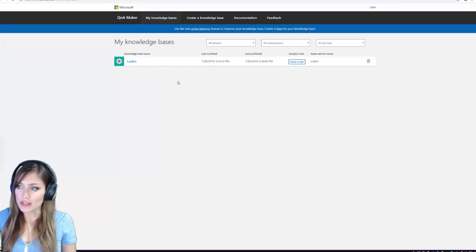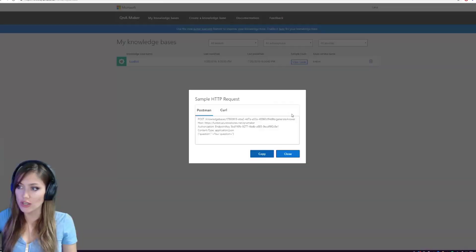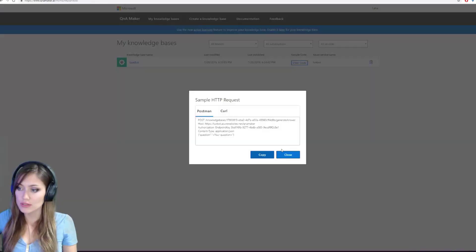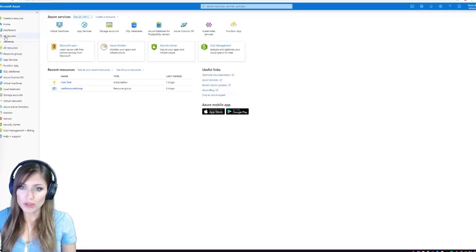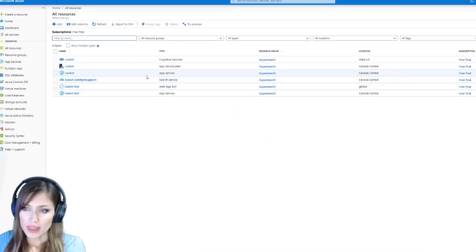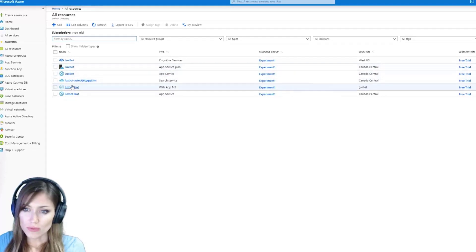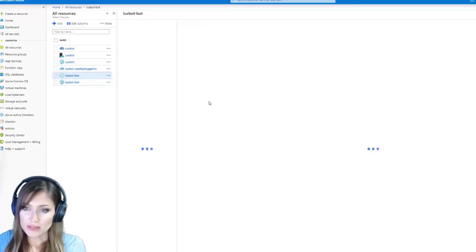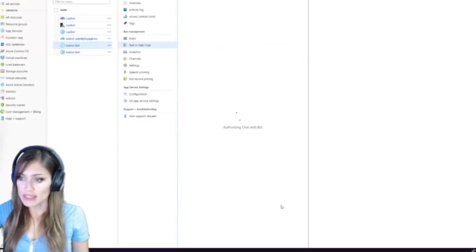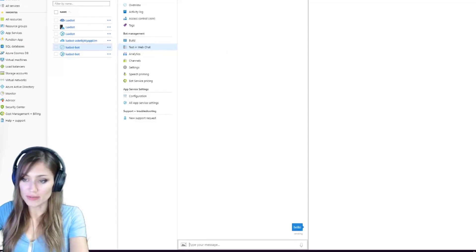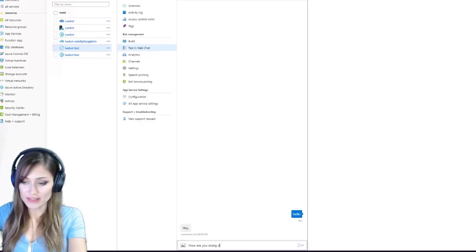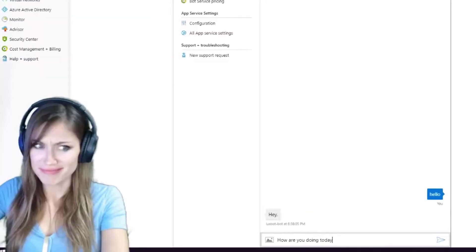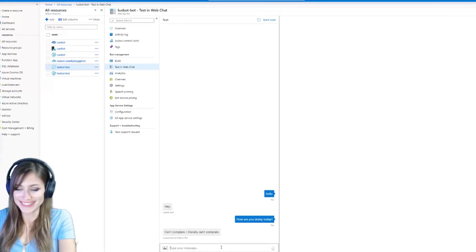So we have it here in our knowledge base. Now you can get the code. And then if we go to our portal here, I think it's web app bot test and web chat. So now we can test it here. What should we say to the bot? Hello. How are you doing today?